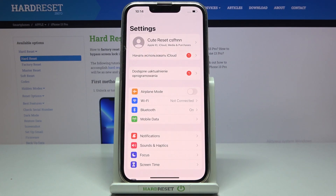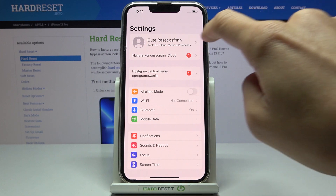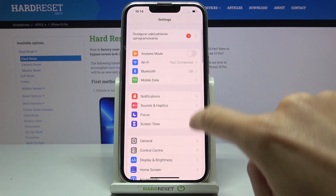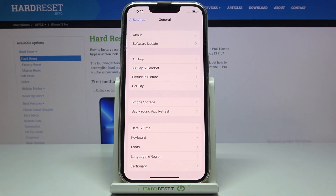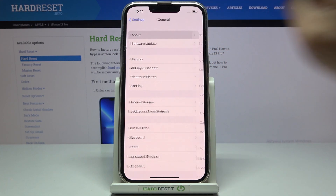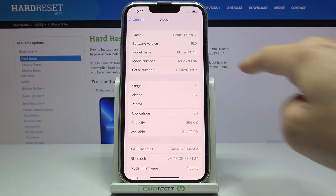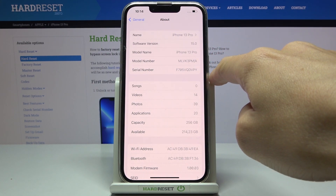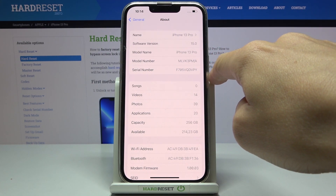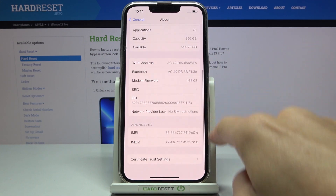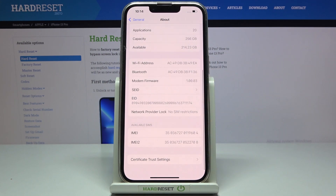Let's enter Settings, then click on General right here, and go to About. As you can see, you have a serial number, and a bit lower you can check both IMEI numbers for both SIMs.